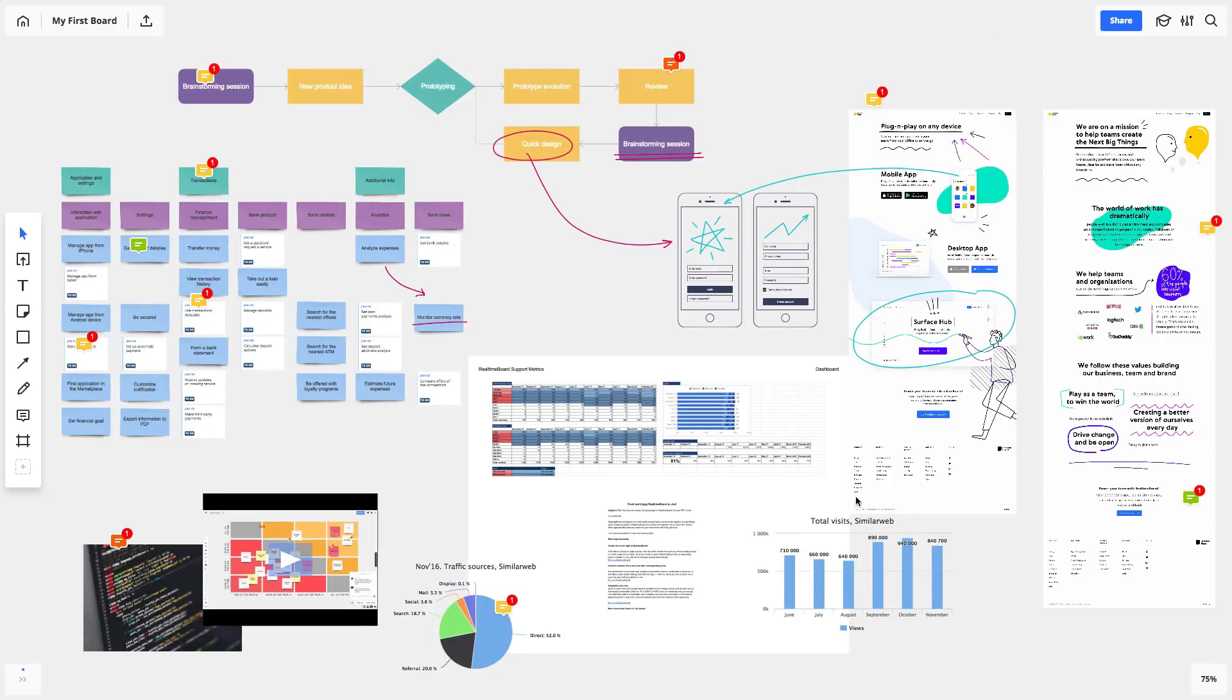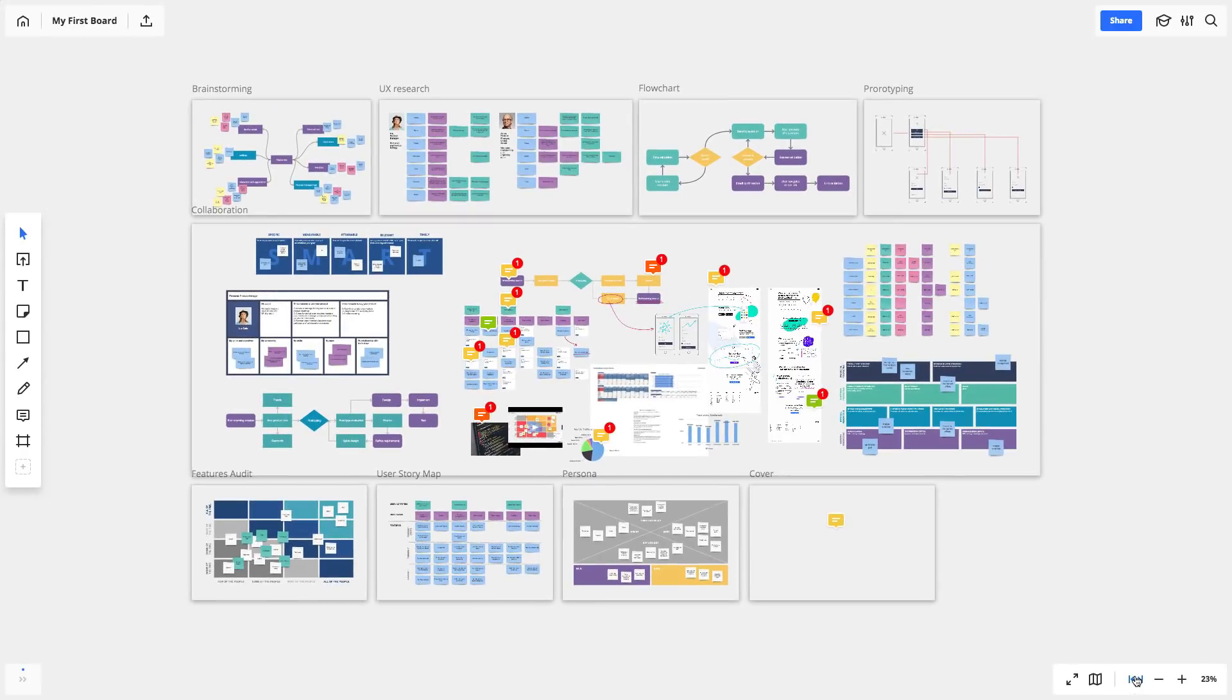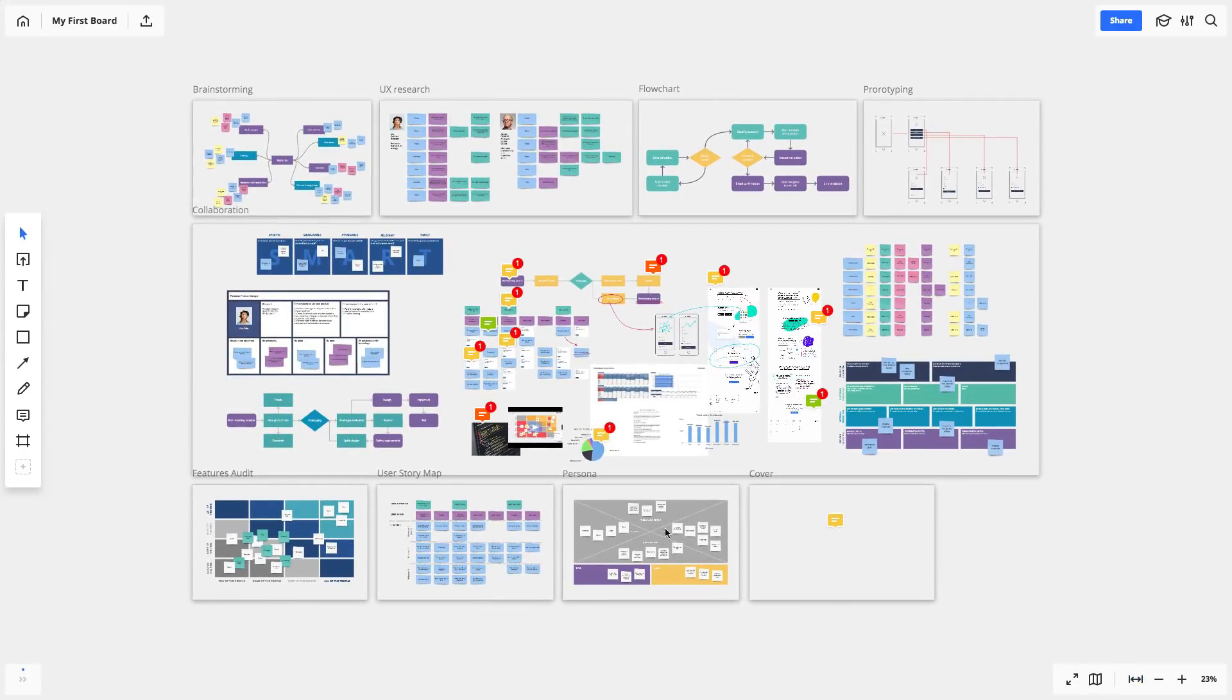And don't be afraid to run out of space. All you need to do is zoom out to see the big picture. To start a conversation, go to the collaboration toolbar in the bottom left.